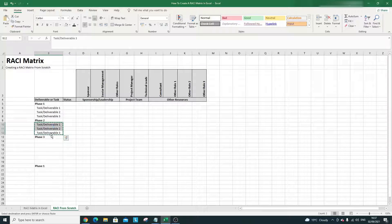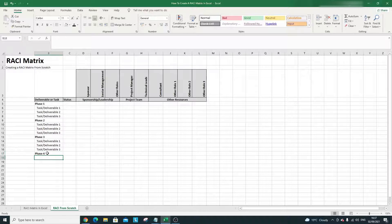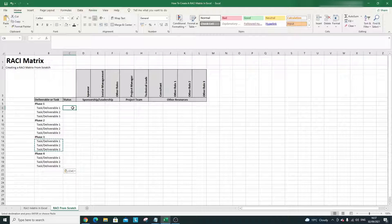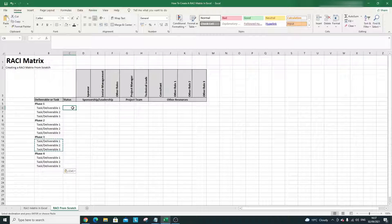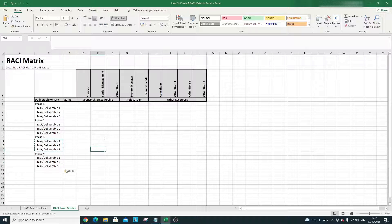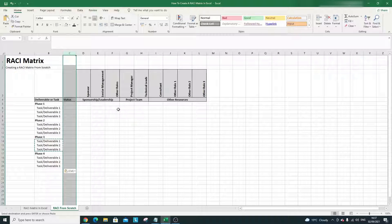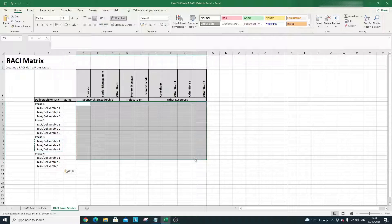We're shaping up nicely. For the Status column, some examples could be In Progress, Completed, On Hold. What we're going to do is select the entire Status column and set up Data Validation. That essentially means you're limited in the options that can be selected. We'll also use Data Validation for the rest of the RACI matrix to limit entries to R, A, C, and I — more on that shortly.